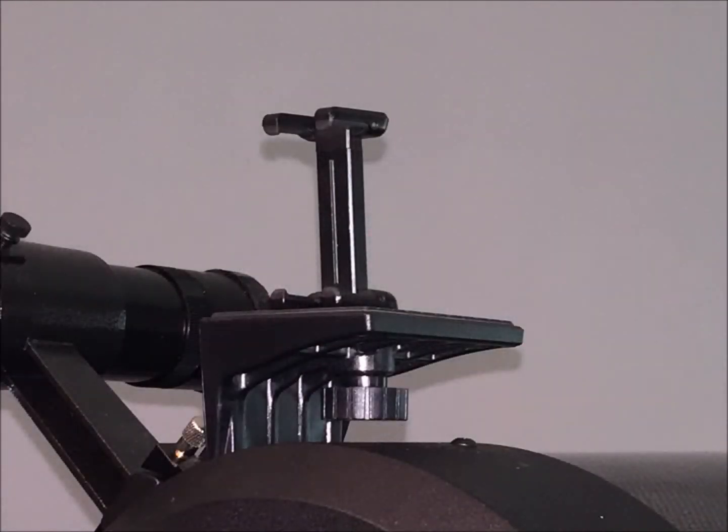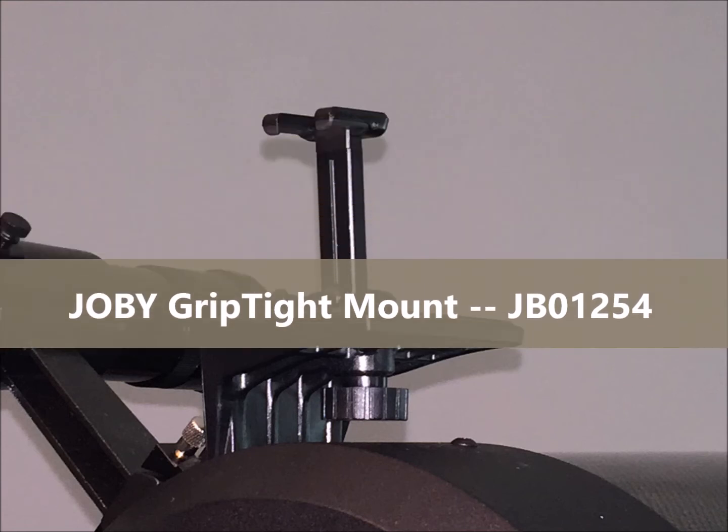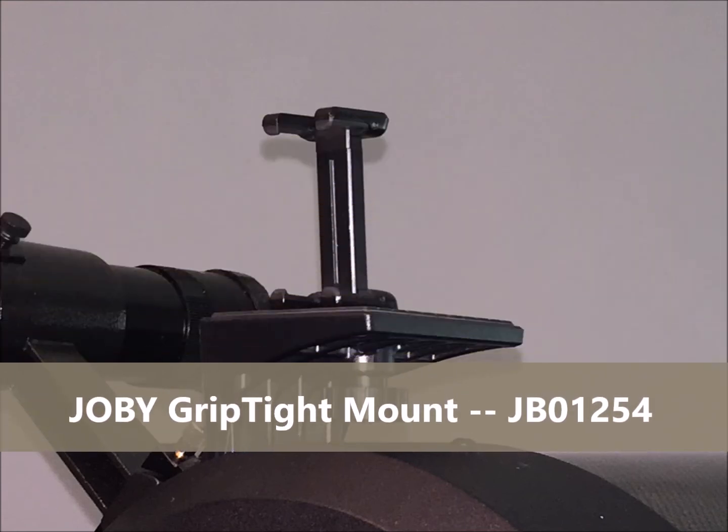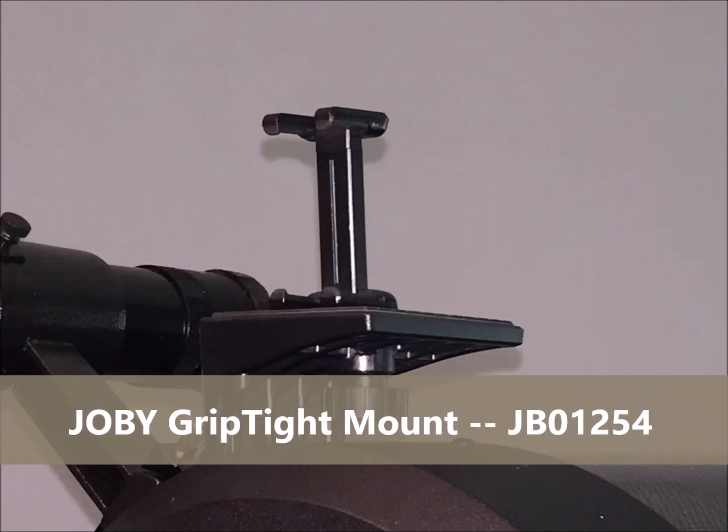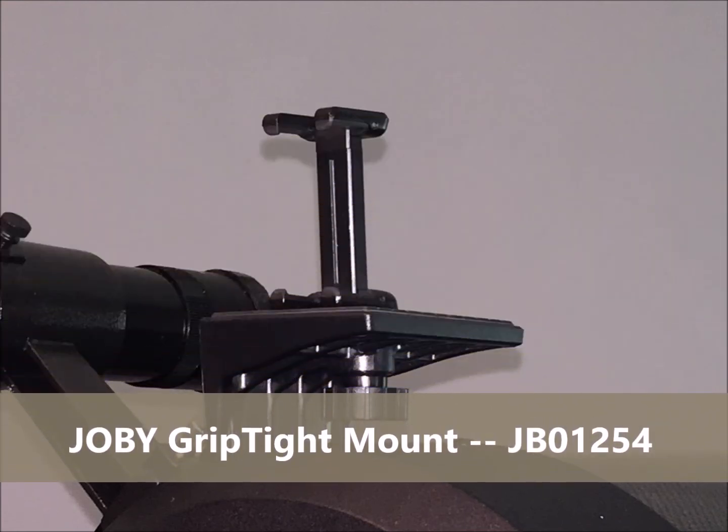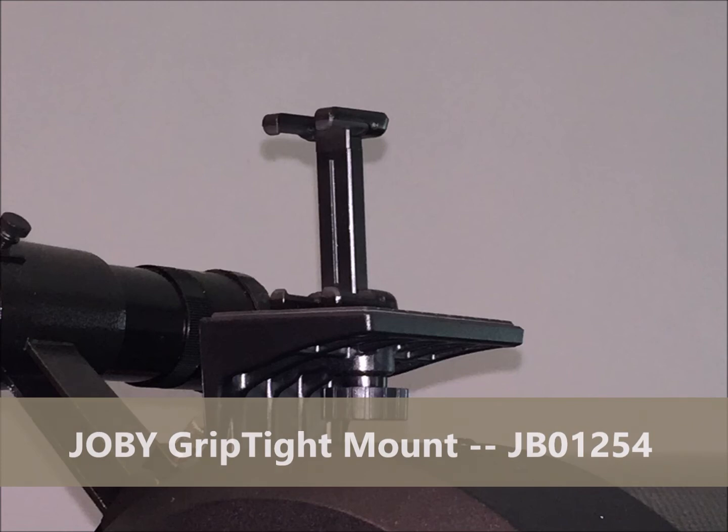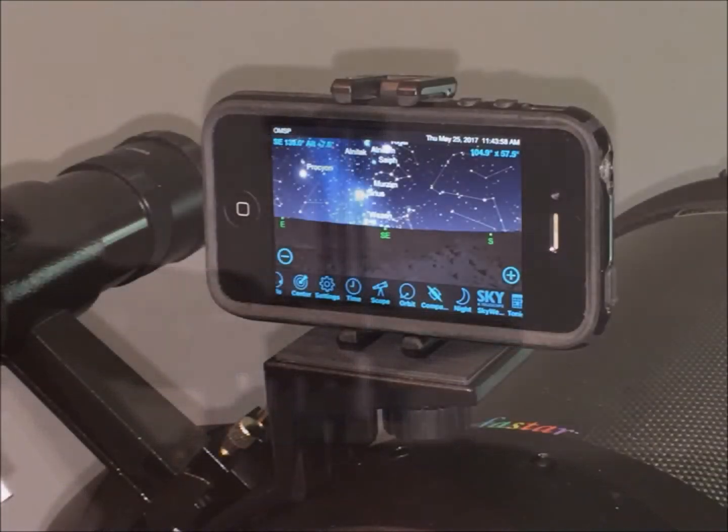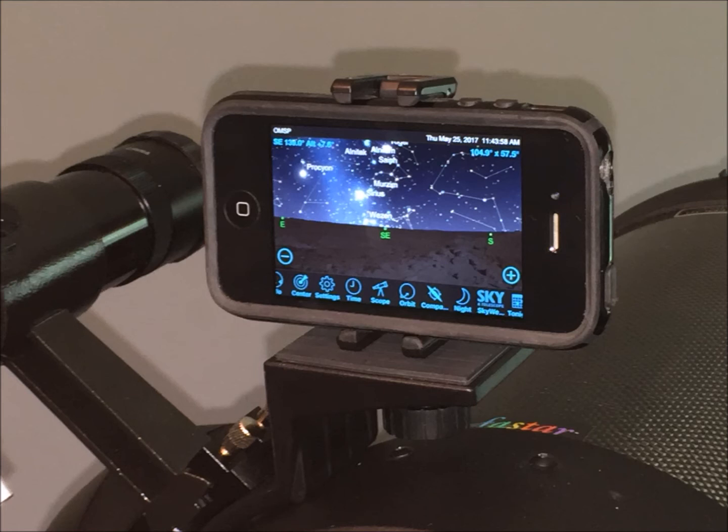There are a lot of different ways to attach a smartphone to a tripod bolt. I happen to have the Joby grip type. This shows an old iPhone 4 in the Joby running Sky Safari Pro, but the Joby can also hold my iPhone 6 with its case.